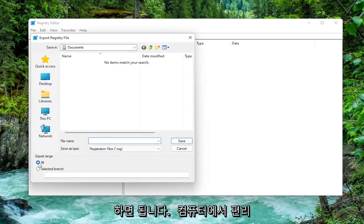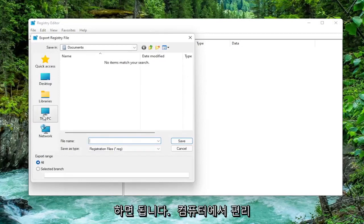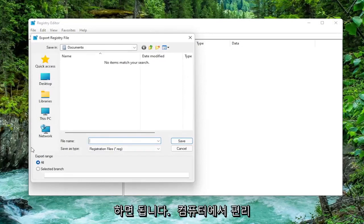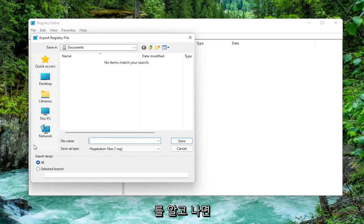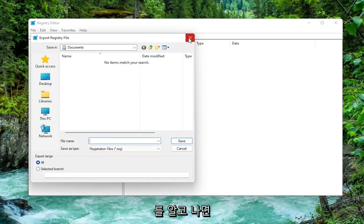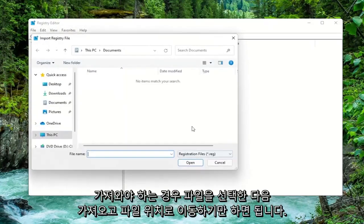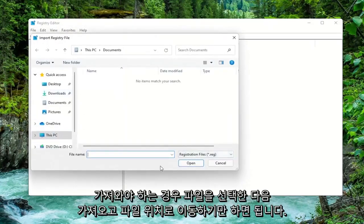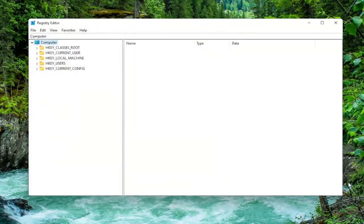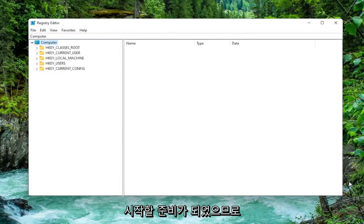Set Export range to all and save it to a convenient and easily accessible location on your computer. Once you're done with that, if you ever need to import it back in, all you'd have to do is select File and then Import and navigate to the file location. Pretty straightforward. Now we're ready to begin.